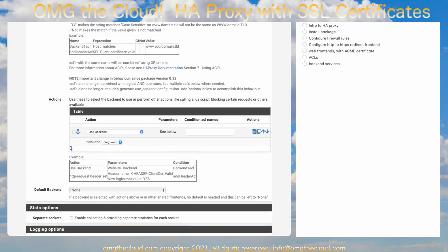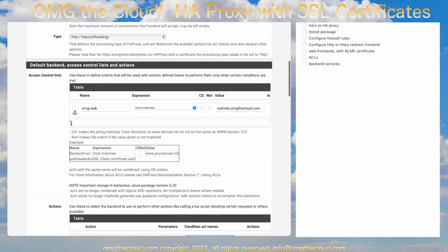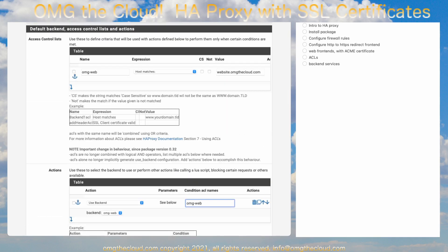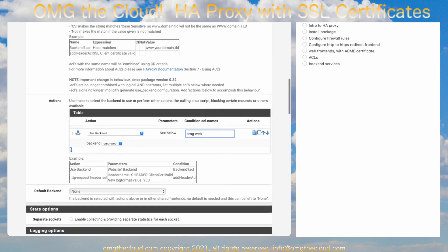And we're going to go down to Actions, add a new one, use backend, ACL names. This needs to match the name that we used up here. So, OMG Web. This is going to be the match. And then the backend. This is the backend service we created before for the actual web server.